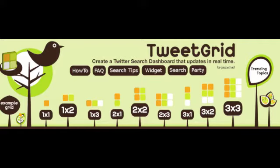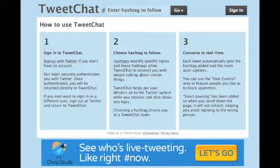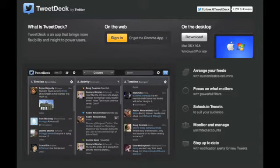One option is to use TweetGrid.com. Some people prefer TweetChat.com and yet others like me prefer TweetDeck.com.